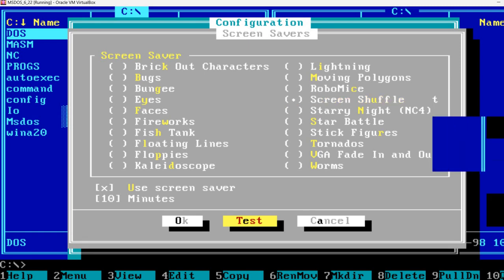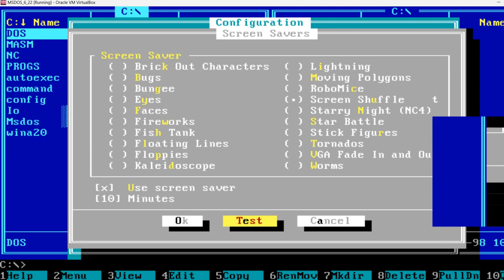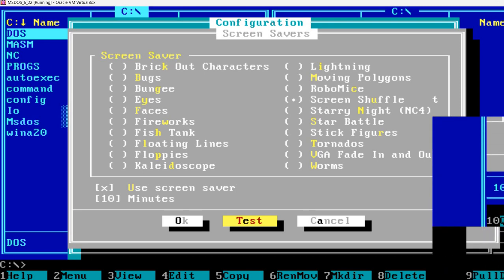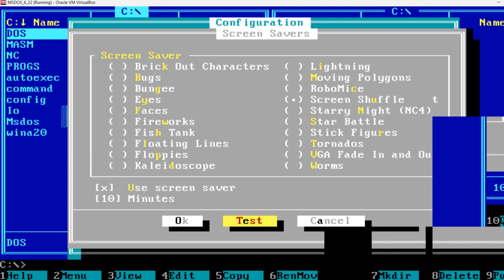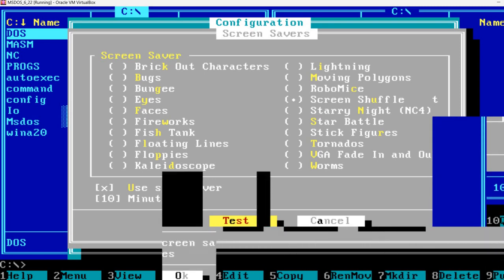Screen Shuffle. Yeah, so it begins shuffling the image on the screen.